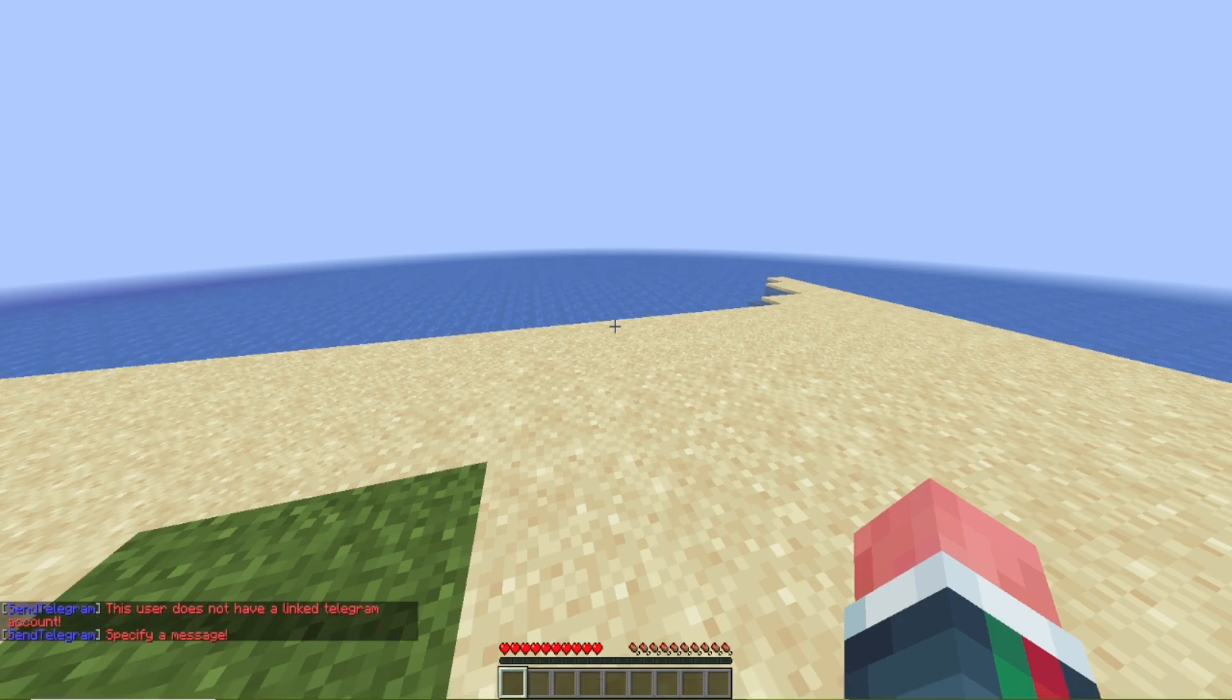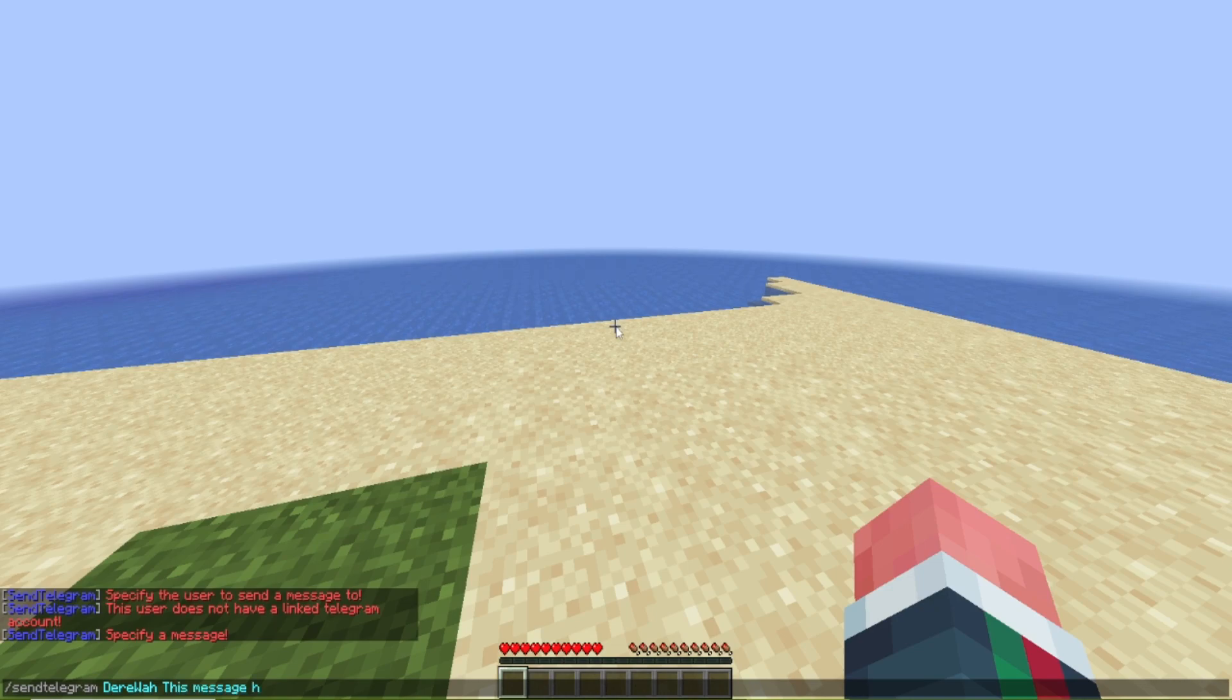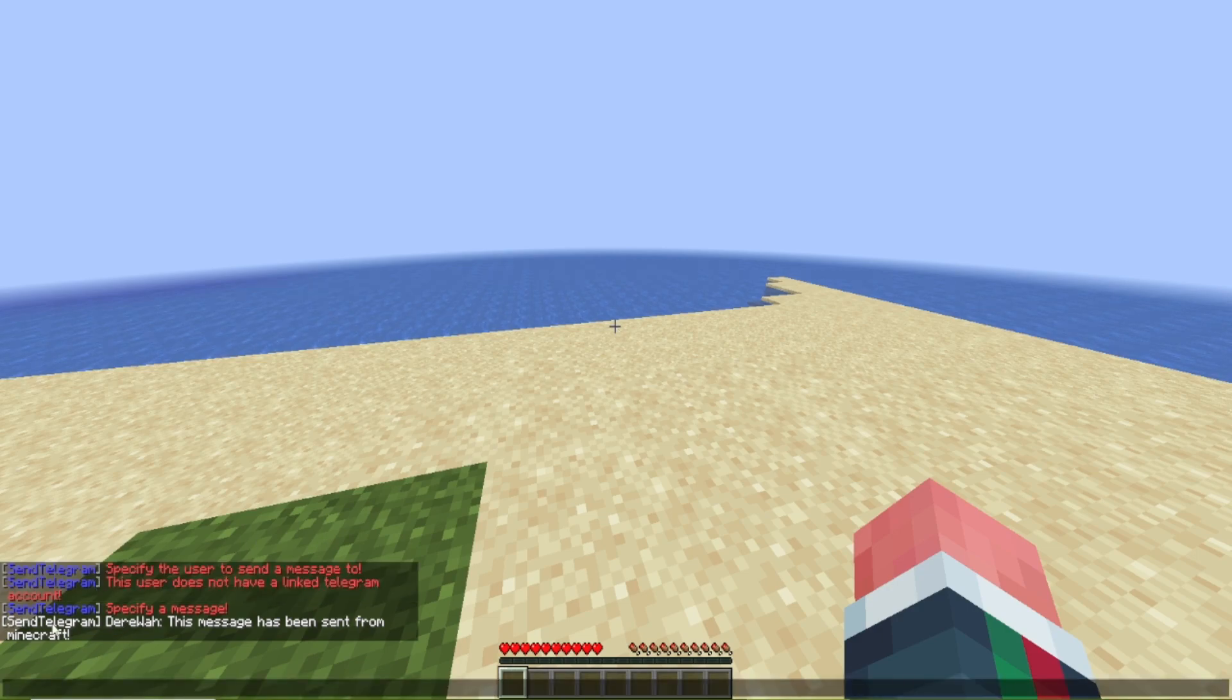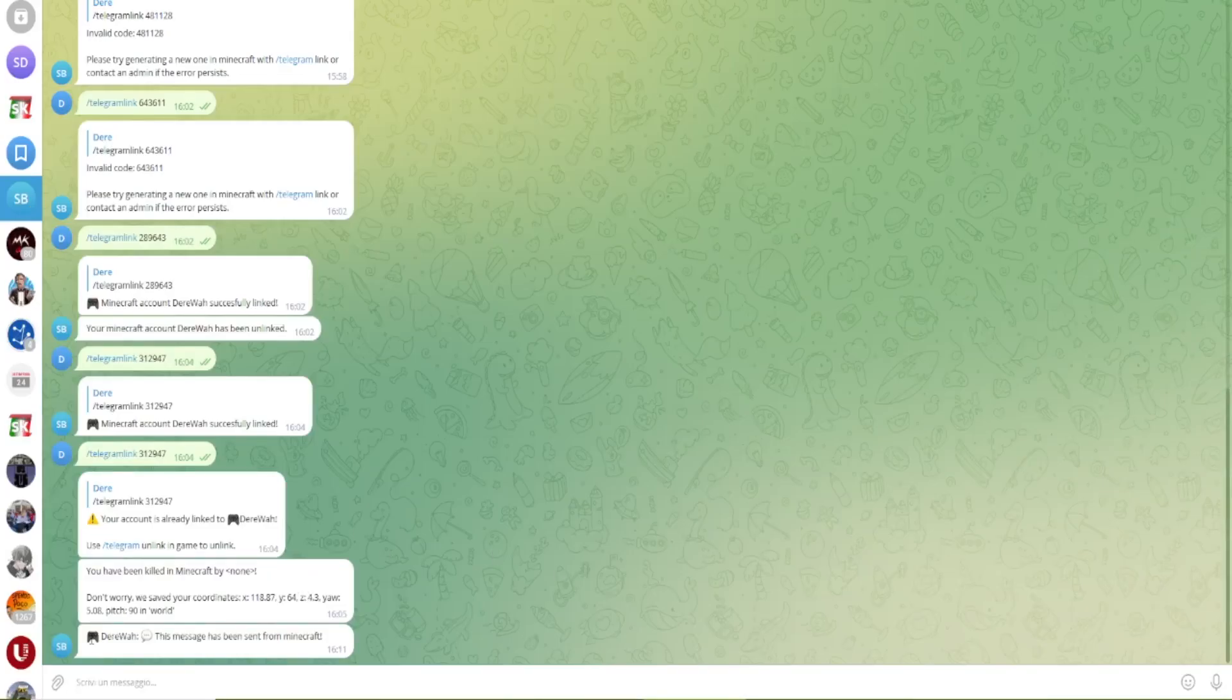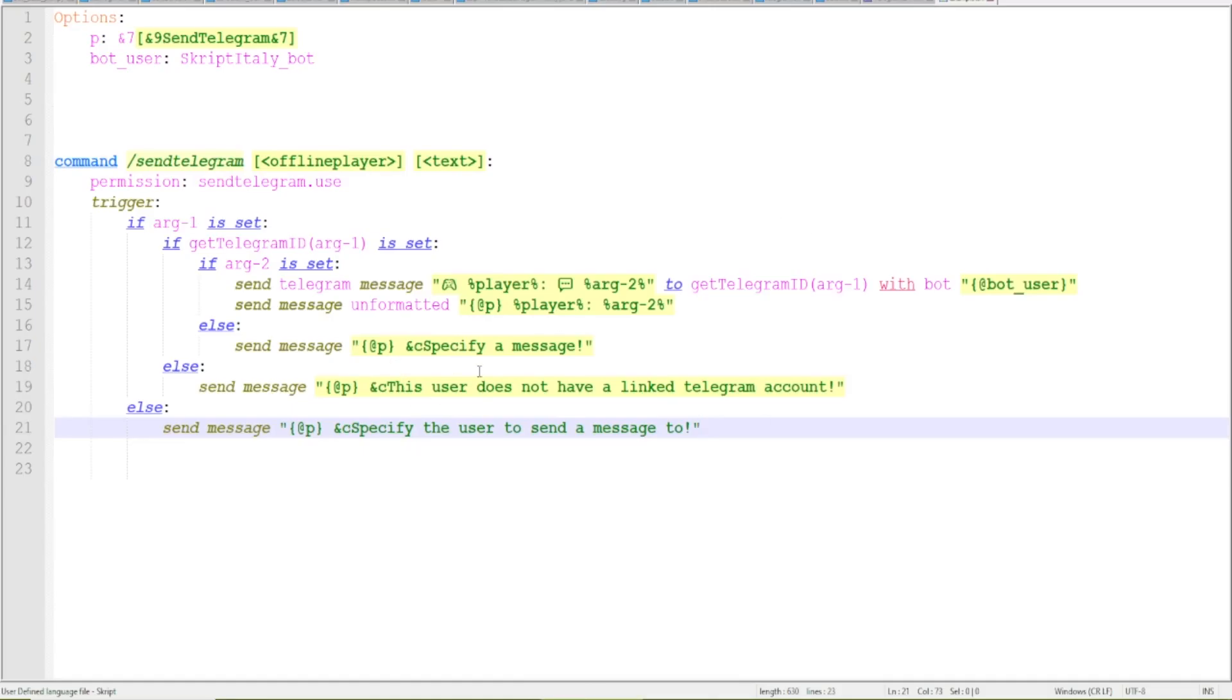But if I do myself I will have to specify a message so I can do this message has been sent from Minecraft. And okay ignore the fact that there are no colors in here but I will get in here this message has been sent from minecraft and this worked perfectly.